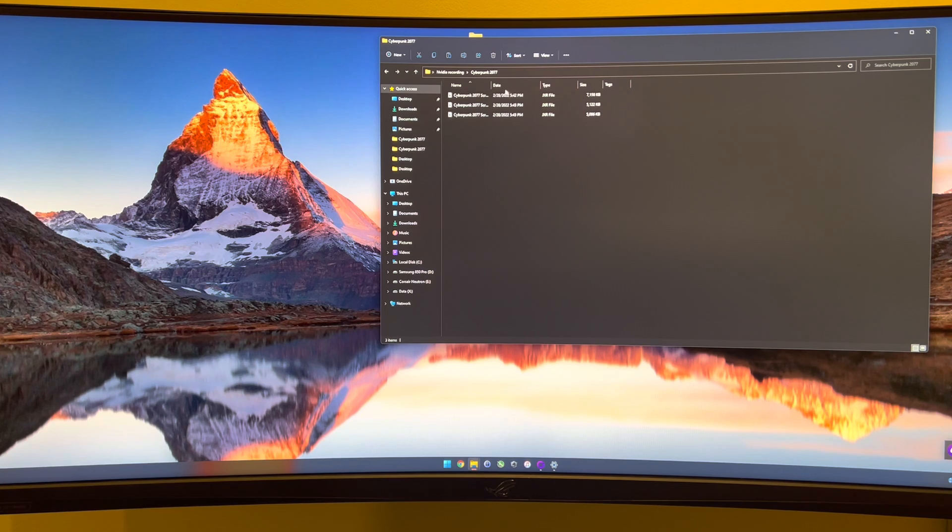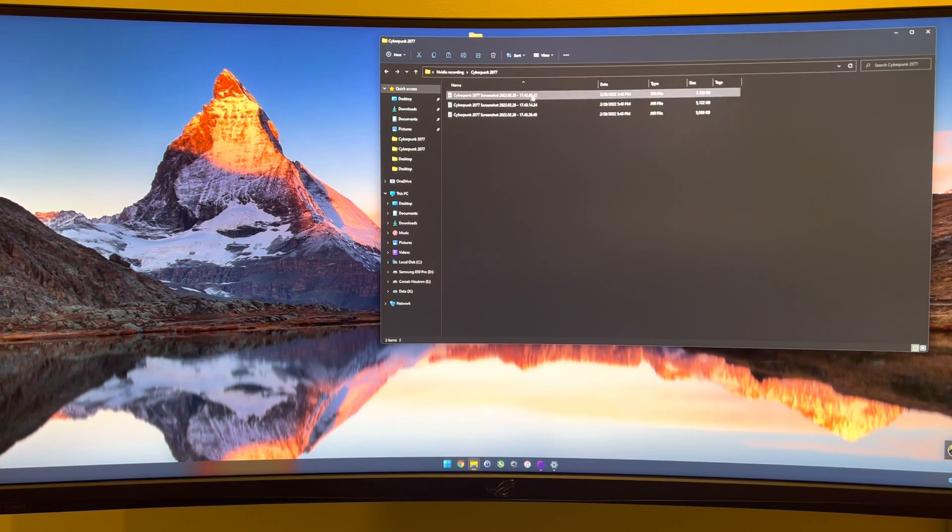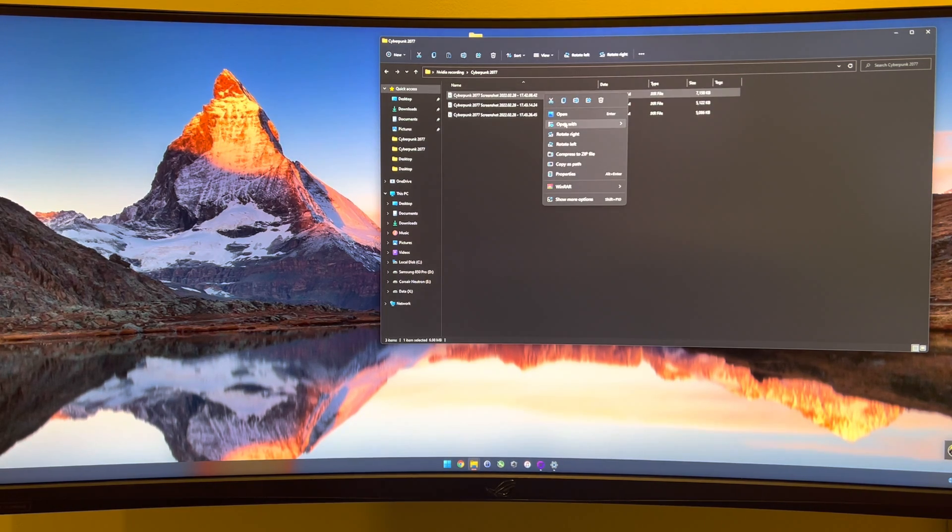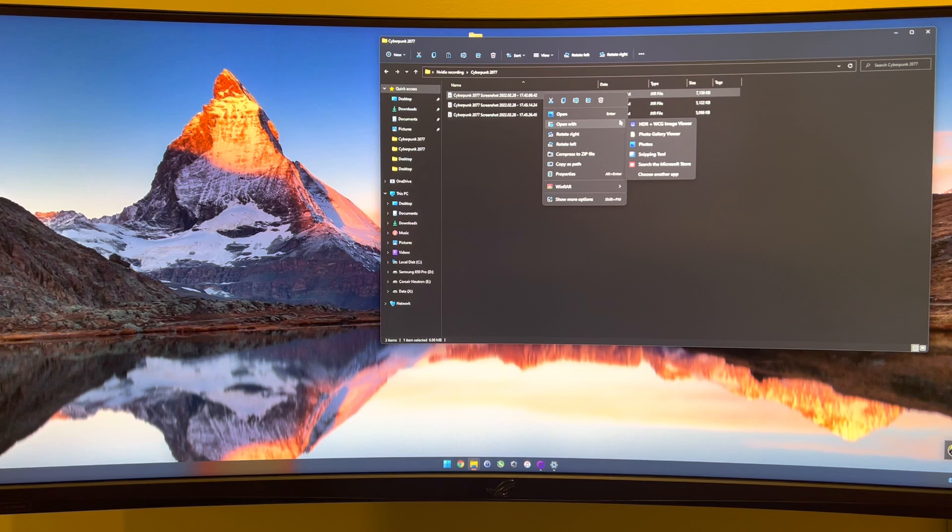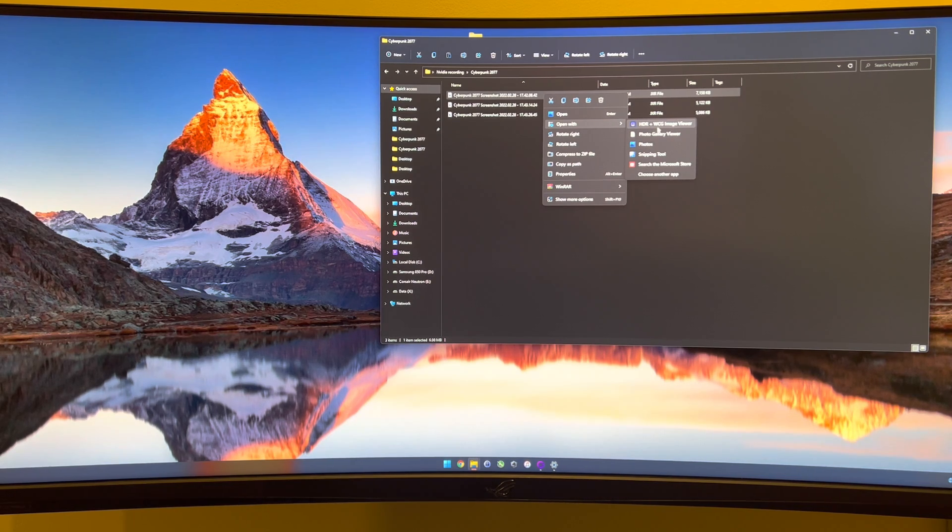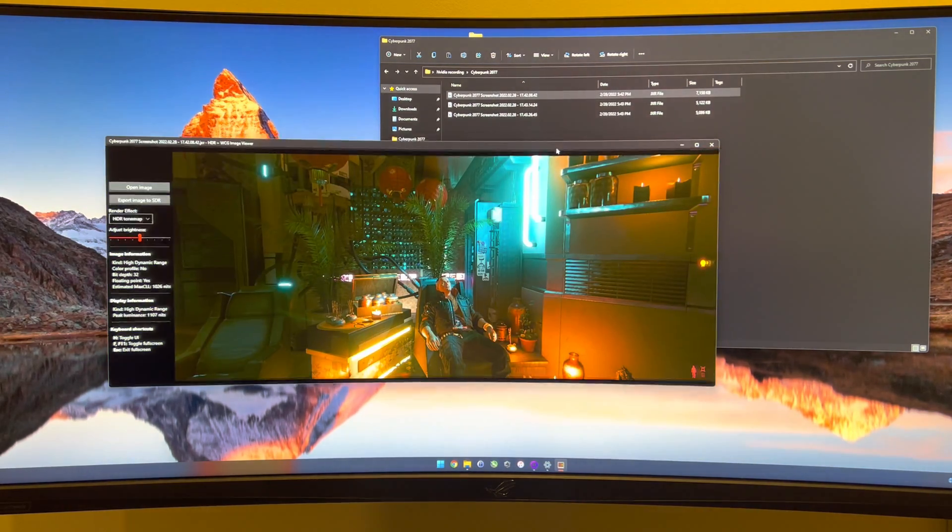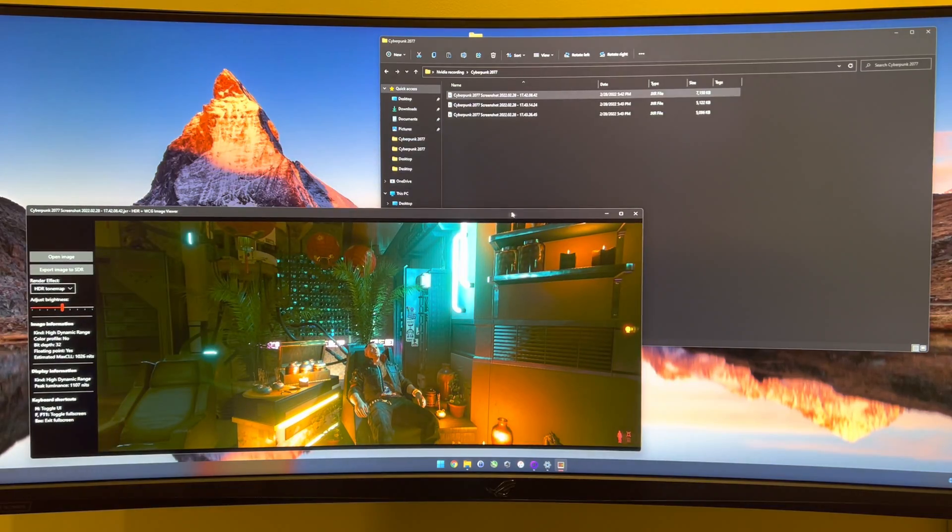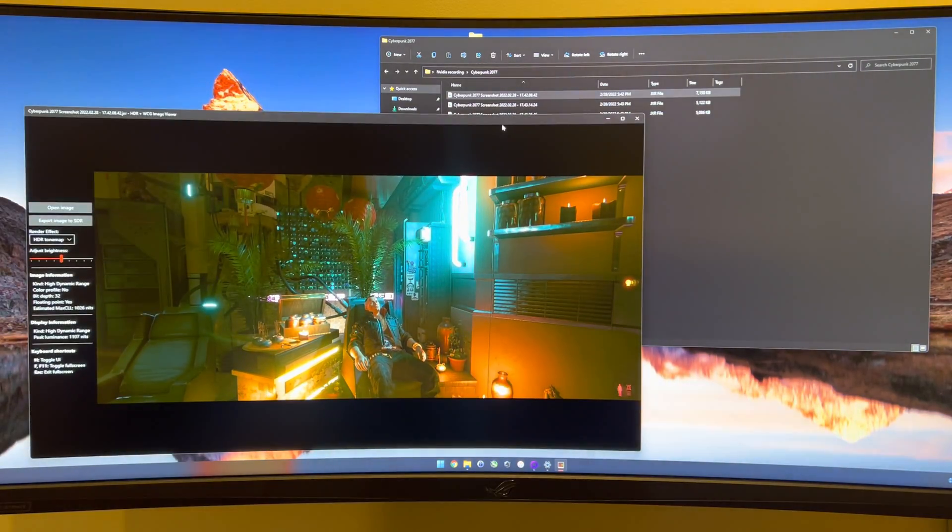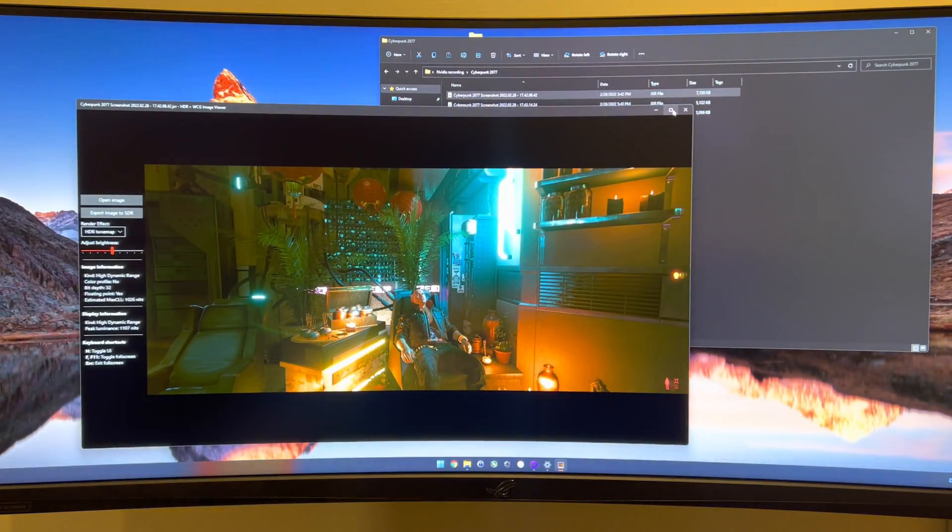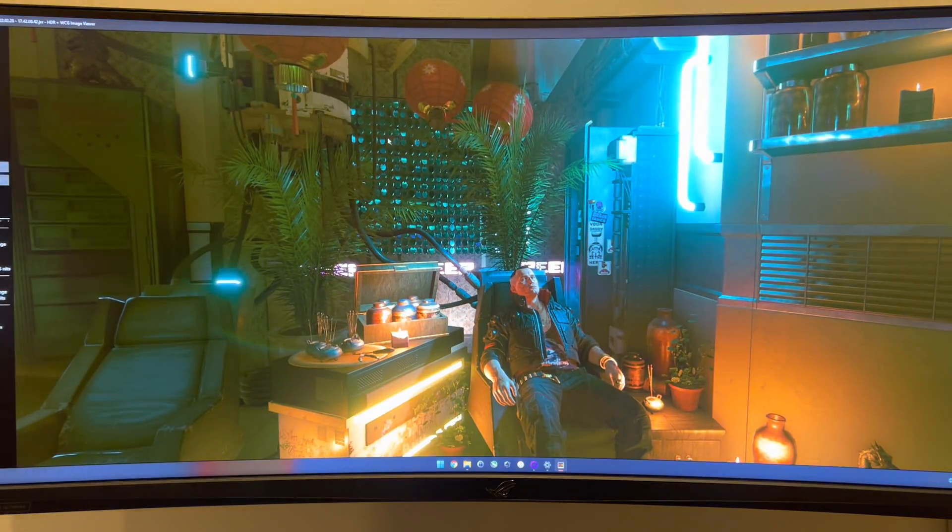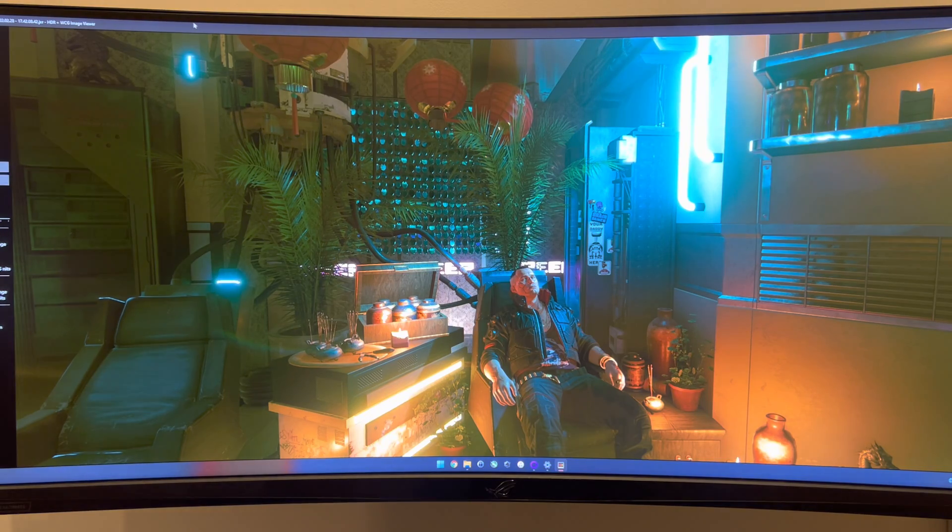So I took three screenshots. The first one, the image viewer that I use is HDR plus WCG image viewer. You can grab it from the Windows Store.